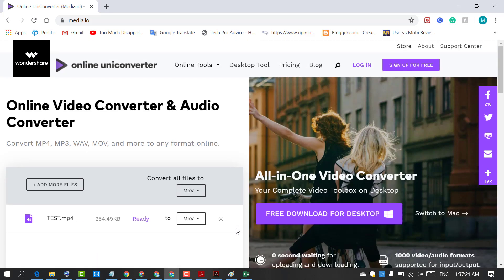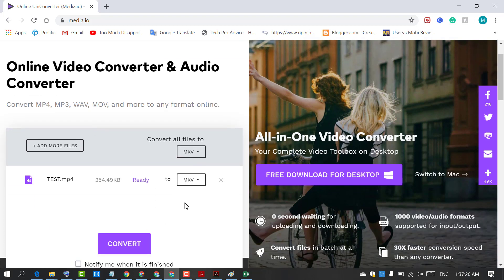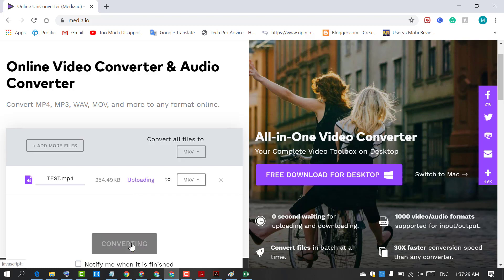Now we will convert this file to MKV. After selecting MKV just click on convert.